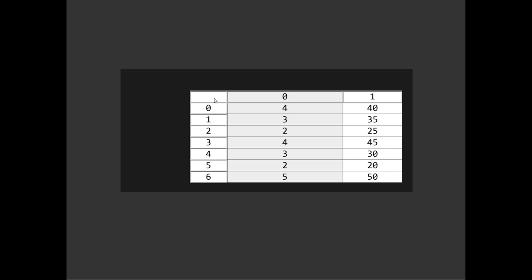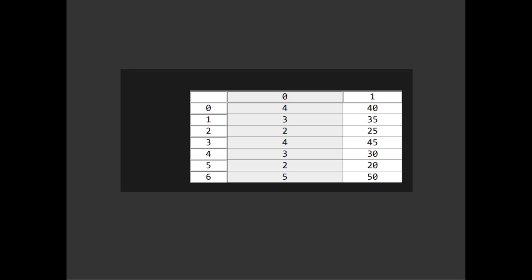So this is what our grid is going to look like. Here are our two columns and I have seven crops, which is why I've got seven rows filled in. I've basically just made up some numbers for the growth stage duration and the cost. And then for our own sake I'm adding some headings so you can see which crop type is which. This order is going to be really important later — the tomatoes first, then potato, carrot, and so on. These numbers are going to serve as a sort of index for the different crops: tomatoes at zero, potatoes at one, and so on.